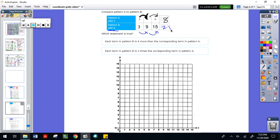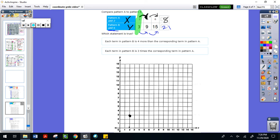Now we're going to plot our points. Pattern A is our x-axis and pattern B is our y-axis. So we start with (2, 3) — across to two and up to three. Then our next ordered pair is (4, 9) — across four and up nine.